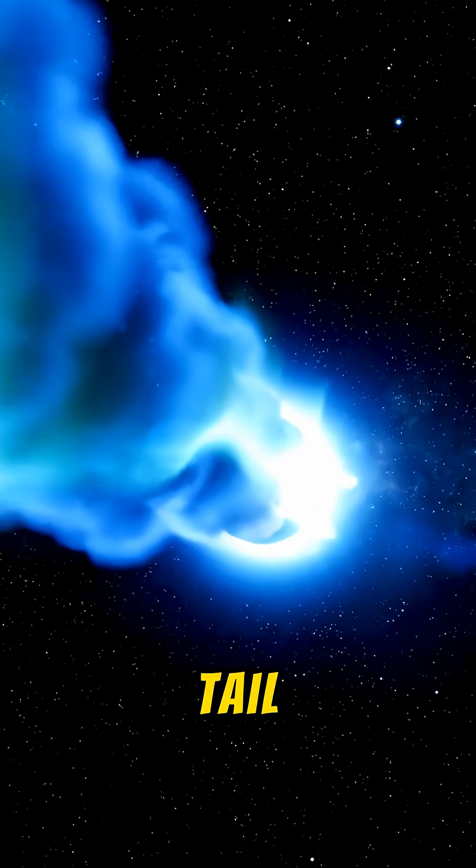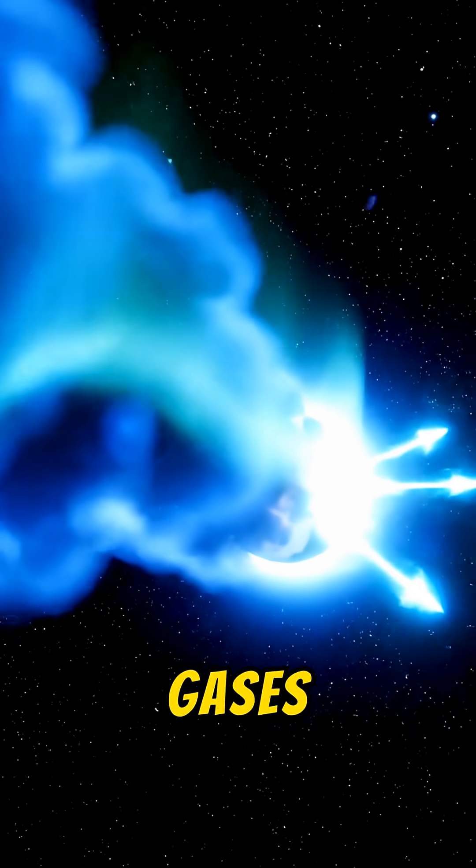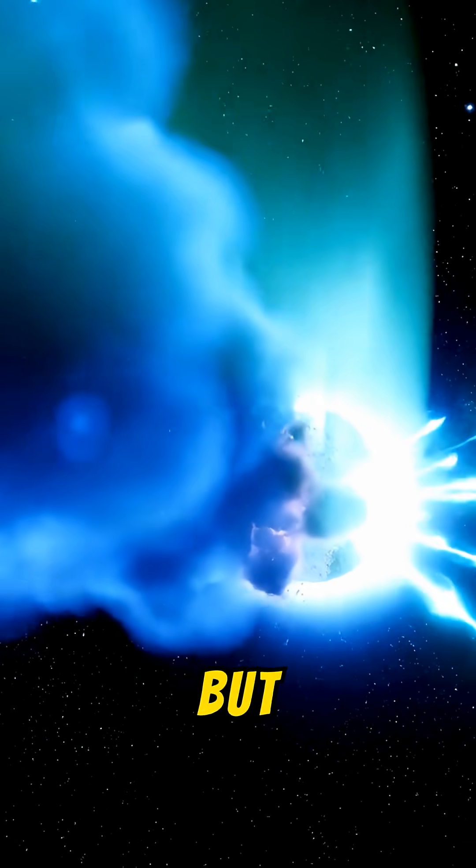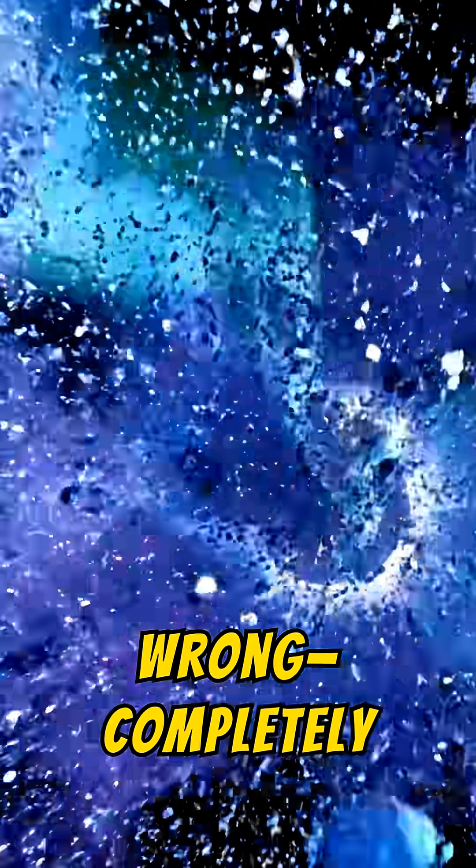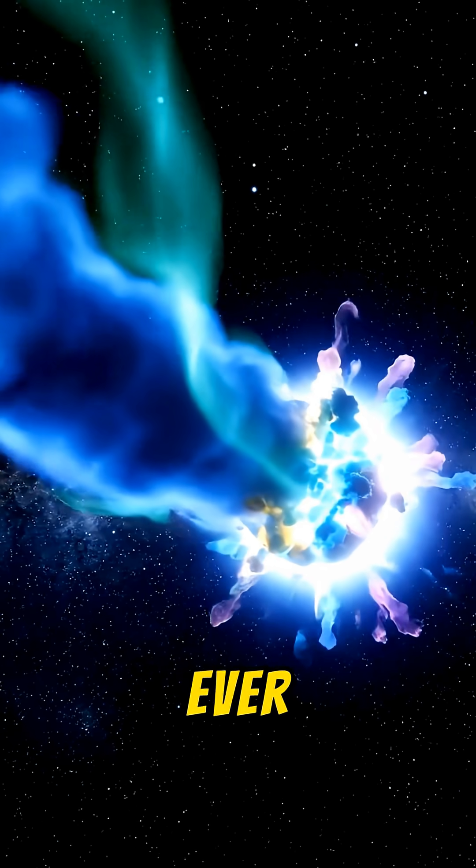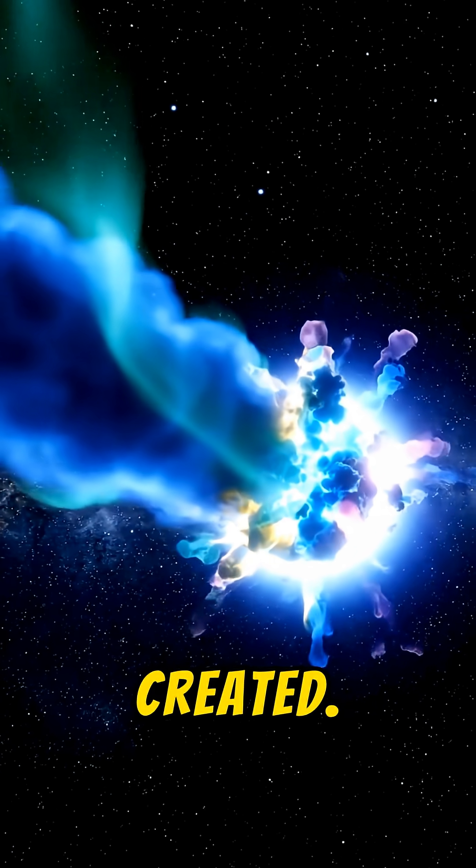Its tail brightens and gases erupt into space, but the chemistry is wrong, completely foreign to anything our sun has ever created.